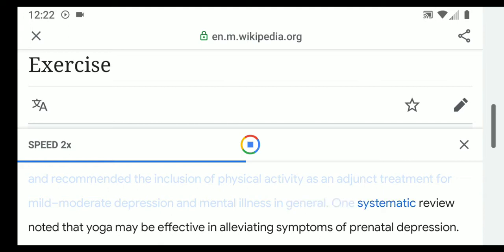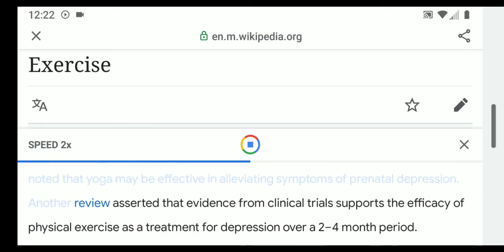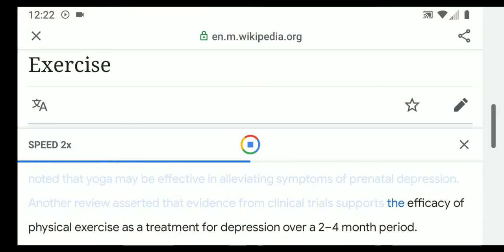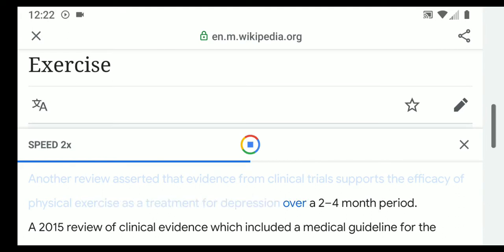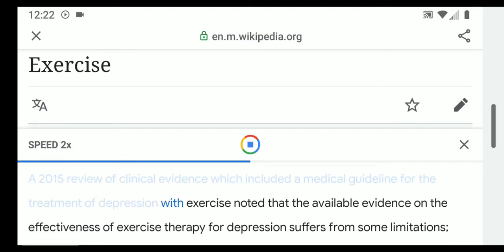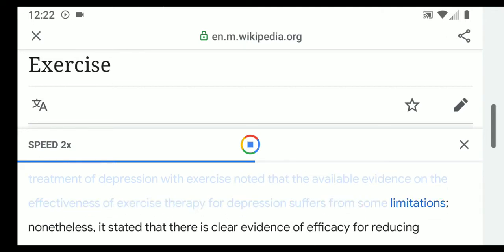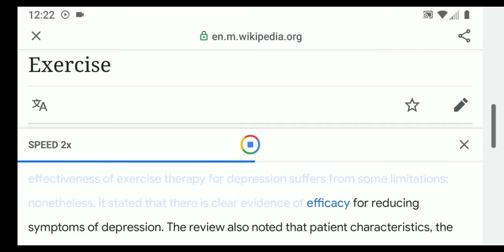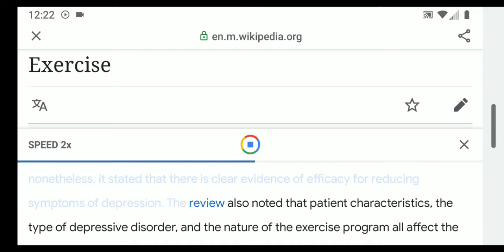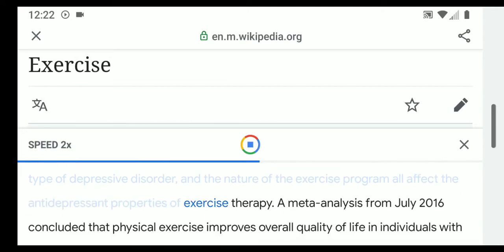Two other reviews indicated that physical exercise has marked antidepressant effects and recommended its inclusion as an adjunct treatment for mild to moderate depression and mental illness in general. One systematic review noted that yoga may be effective in alleviating symptoms of prenatal depression. A 2015 review noted that evidence supports exercise therapy for depression over a two-to-four month period, and that patient characteristics, the type of depressive disorder, and the nature of the exercise program all affect the antidepressant properties.